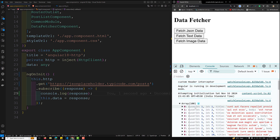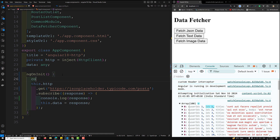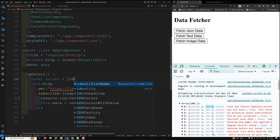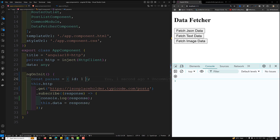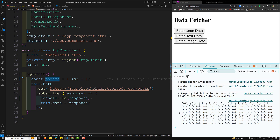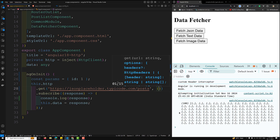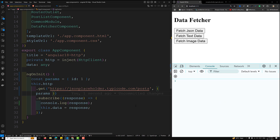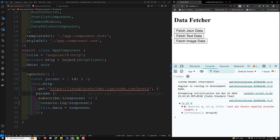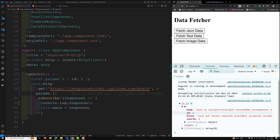But now I want to get only the post with ID of 1. I need to pass a configuration. You can define `const params = { id: 1 }` as your object, then pass `params` in the request options. Now you'll be able to get only one post which has an ID of 1.